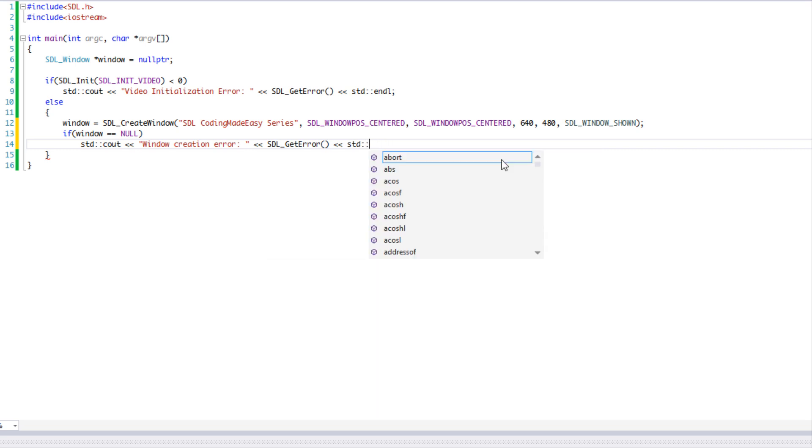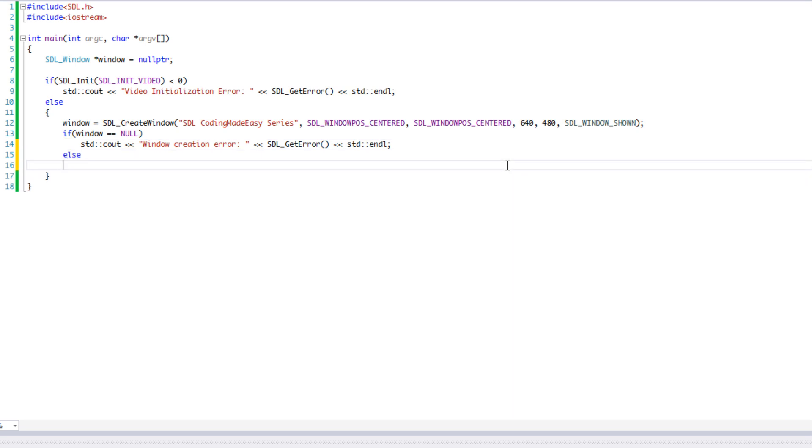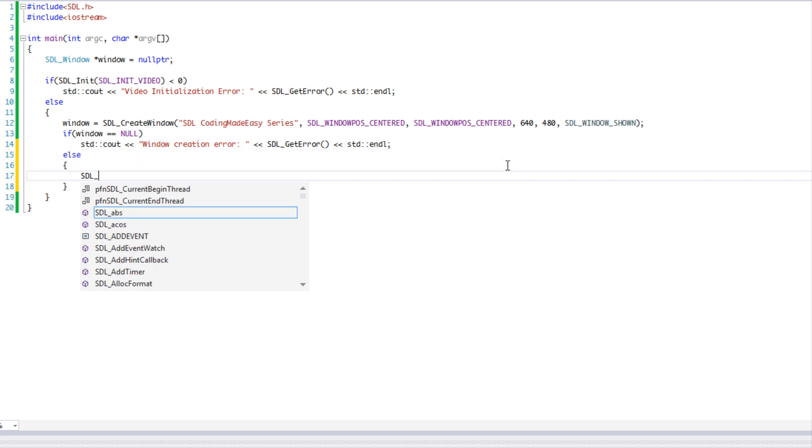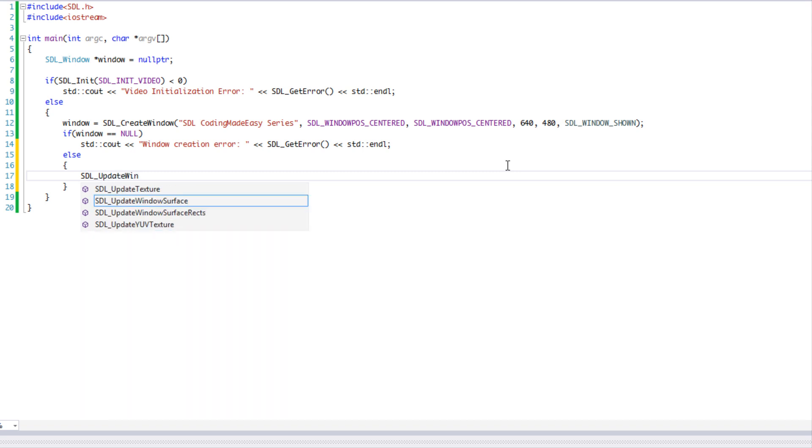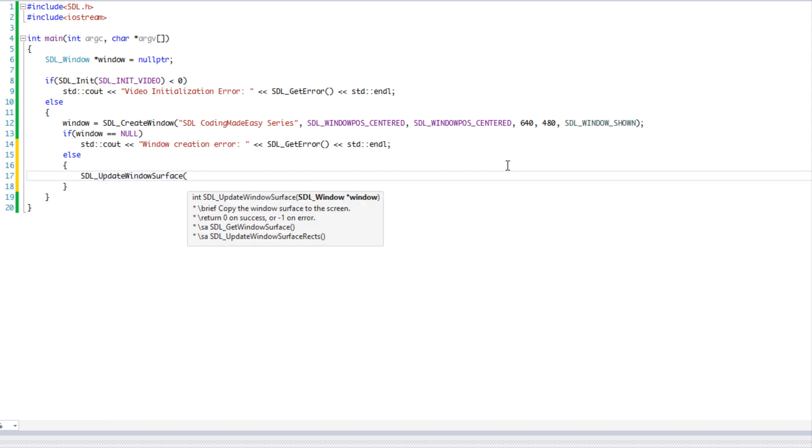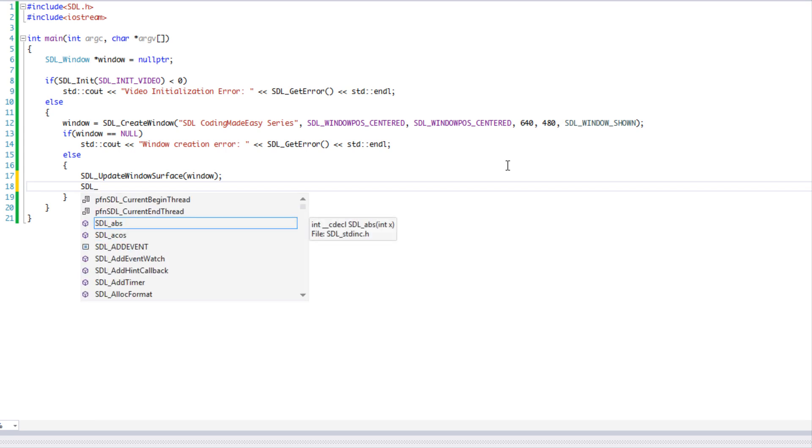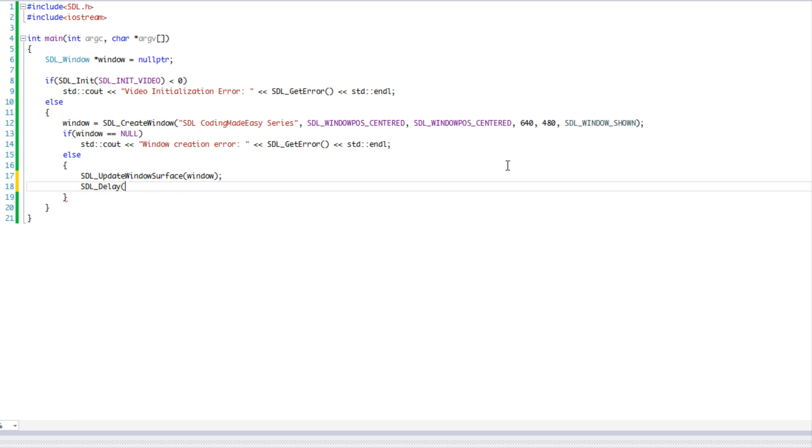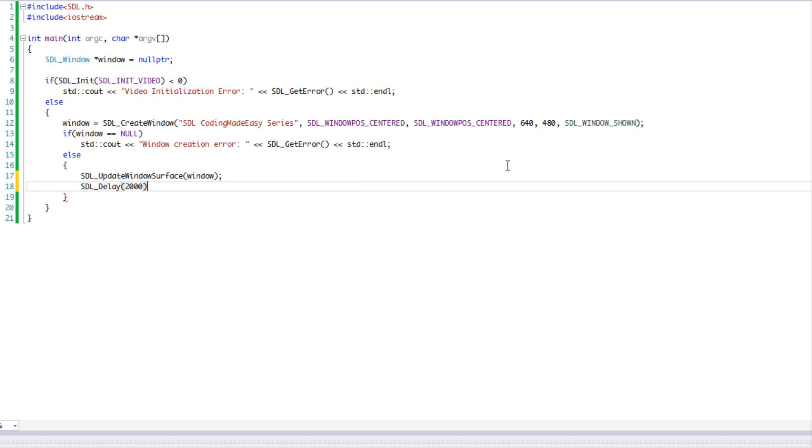If the window was created and we had no problems, what we're going to do is just say update window surface and we're going to display the window.